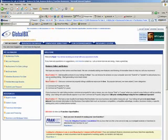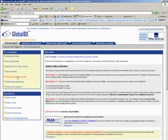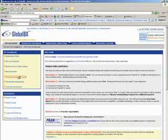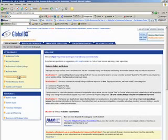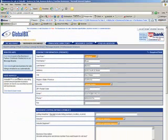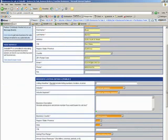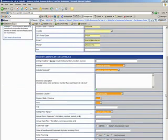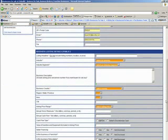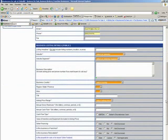Okay, now under My GlobalBX on the left-hand side, I click on Advertise Business for Sale. Okay, and here's my information. I'm actually listing my car wash business, so I'm going to enter the listing right now.